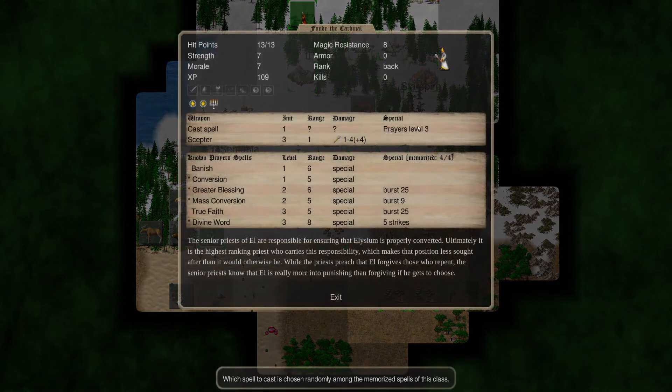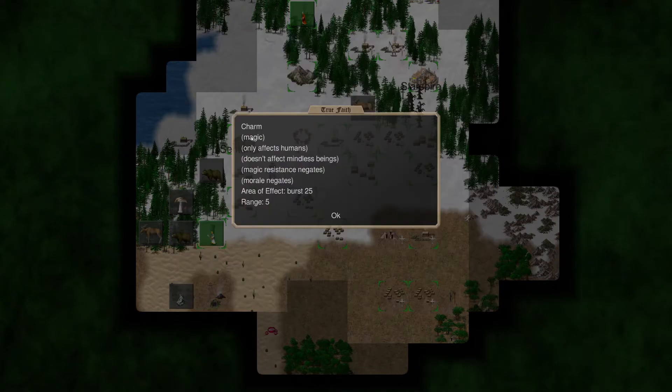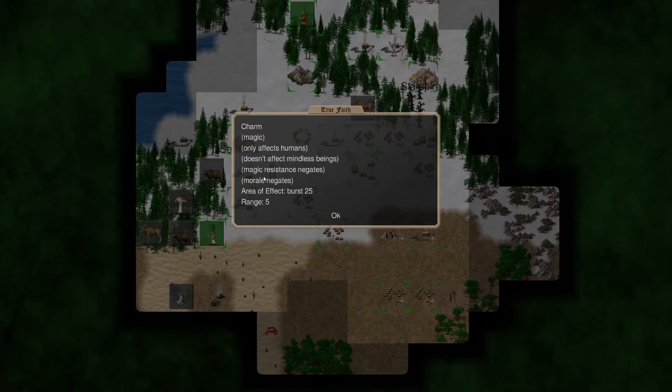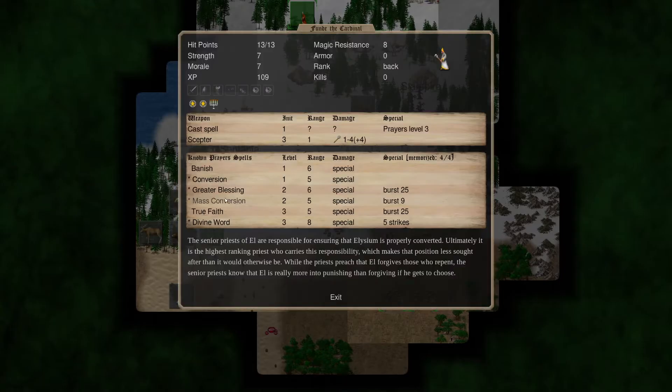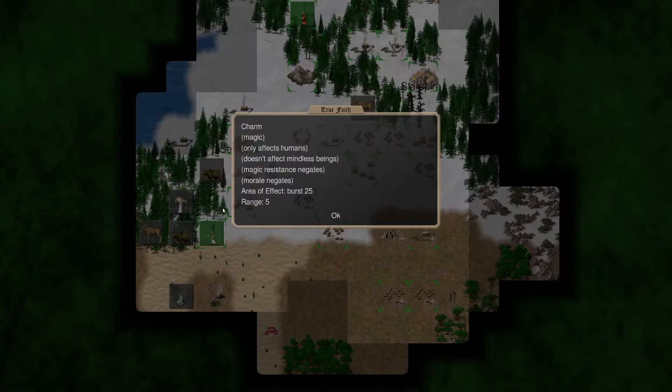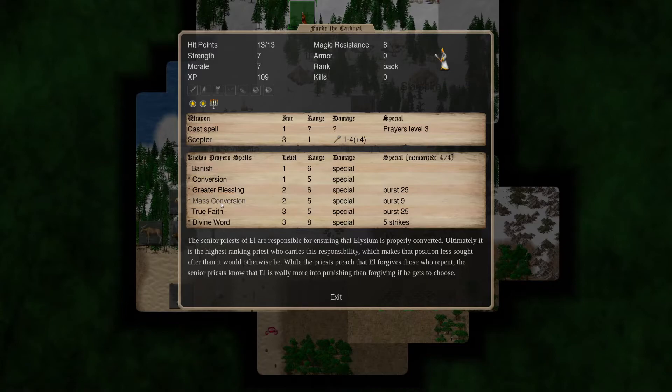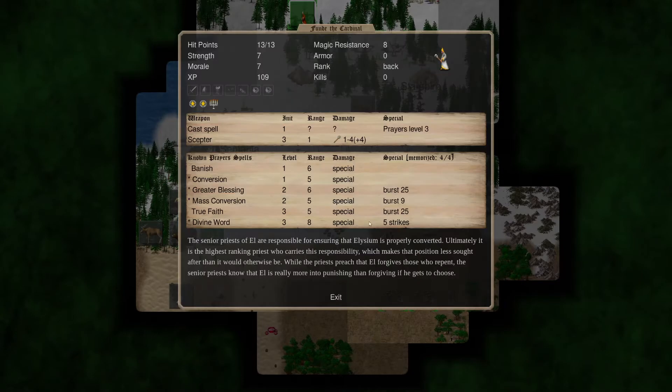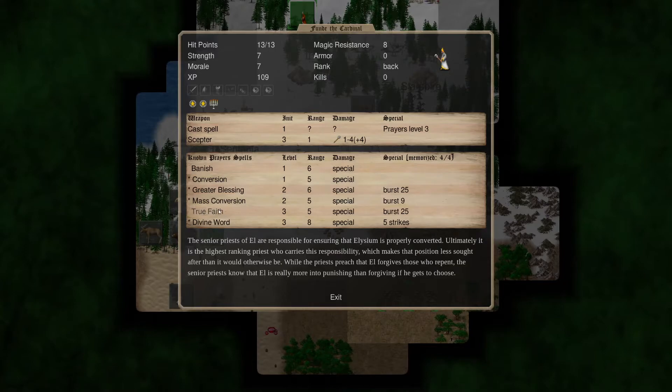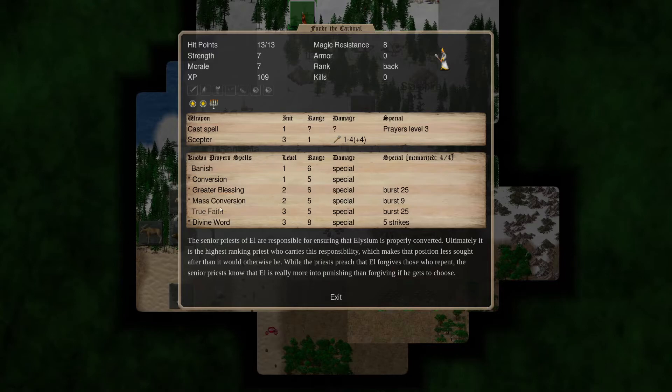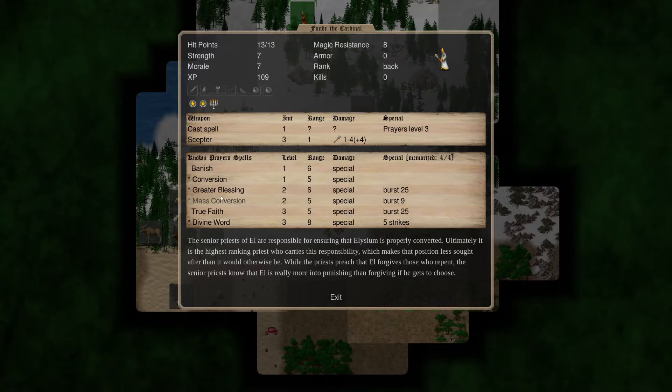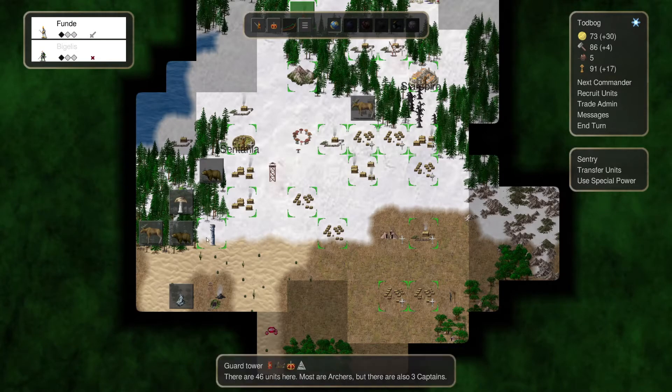So he's got true faith. It's a charm. Only affects humans. Area effect, burst 25, range of five. So, yeah. Burst 25 is just a much larger burst. This point, divine word is a banish. And that's five strikes. So at this point, he's got the best spells here. I don't know why we'd want true, or does true faith cost, or take more time to cast? Well, at this point, we don't need conversion. We'll throw true faith on, and we'll let him do it that way.